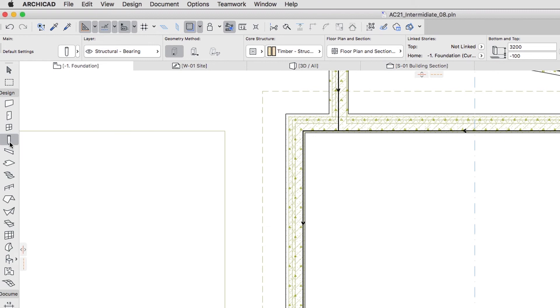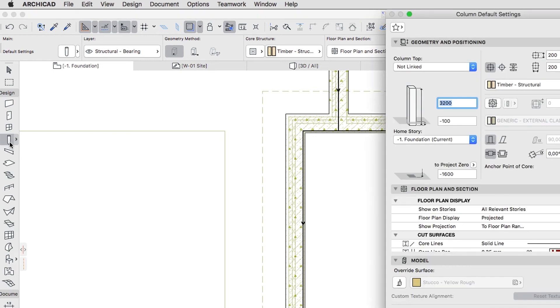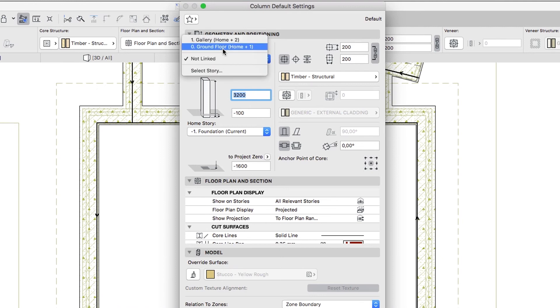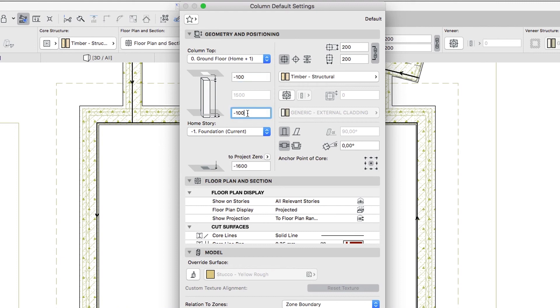In the Column Settings dialog, set the following parameters. Column Top, 0 Ground Floor, Top Offset to Top Linked Story, minus 100. Bottom Offset to Home Story, minus 100. Size, 500 by 500.